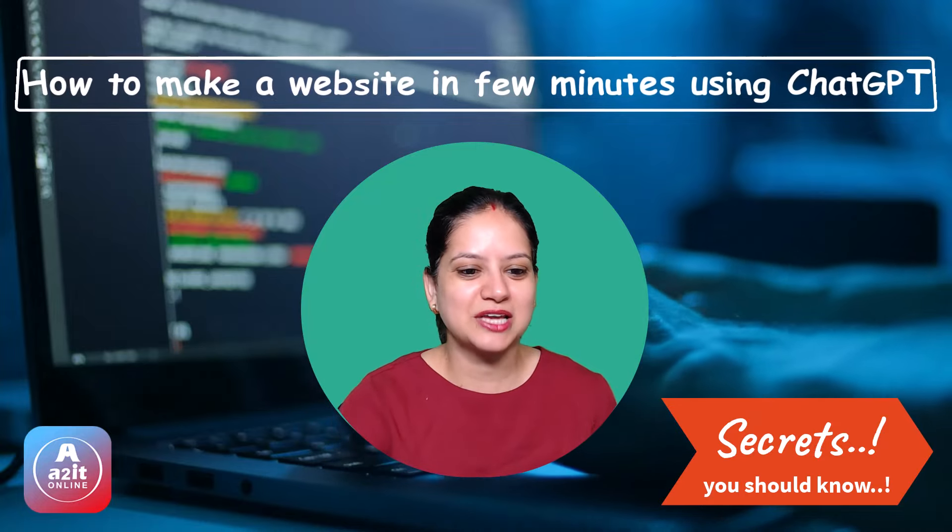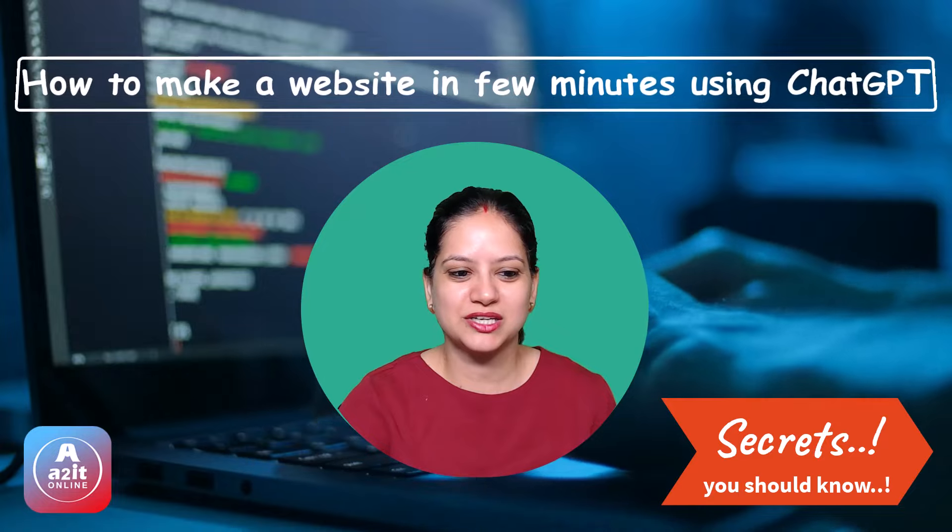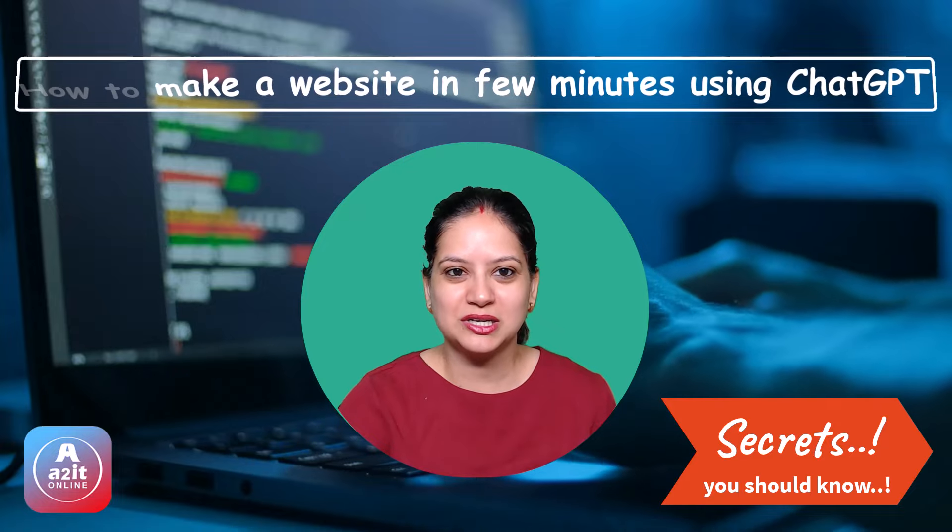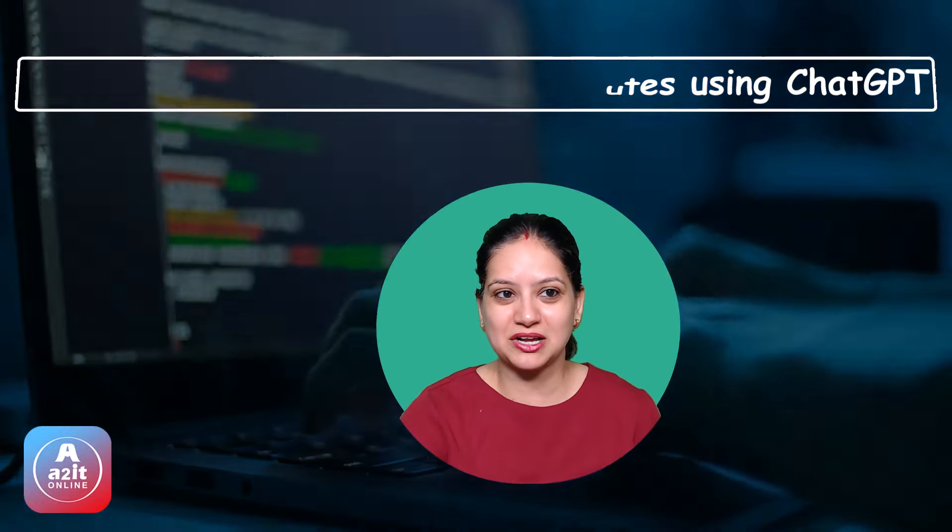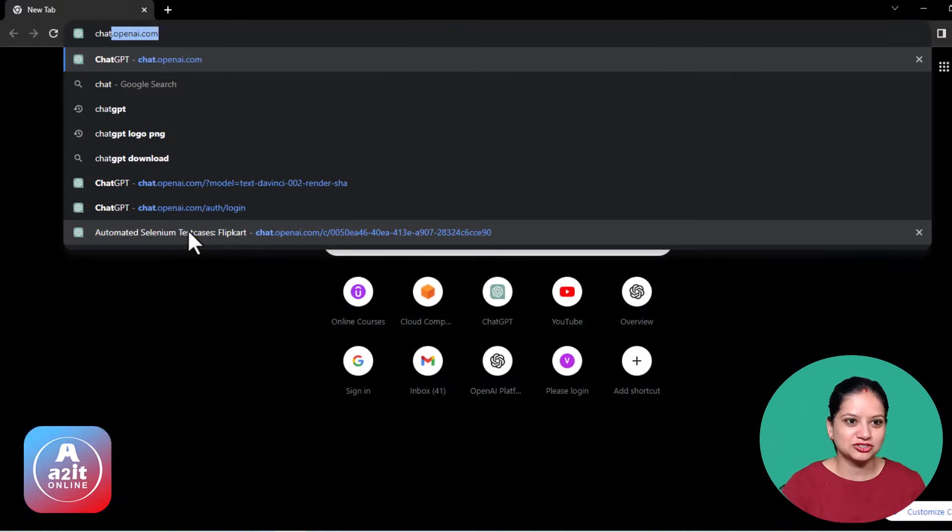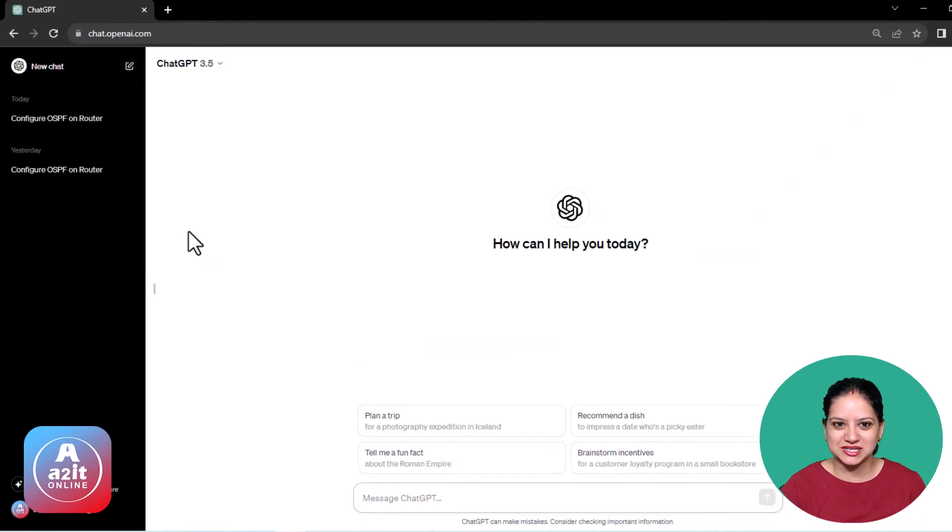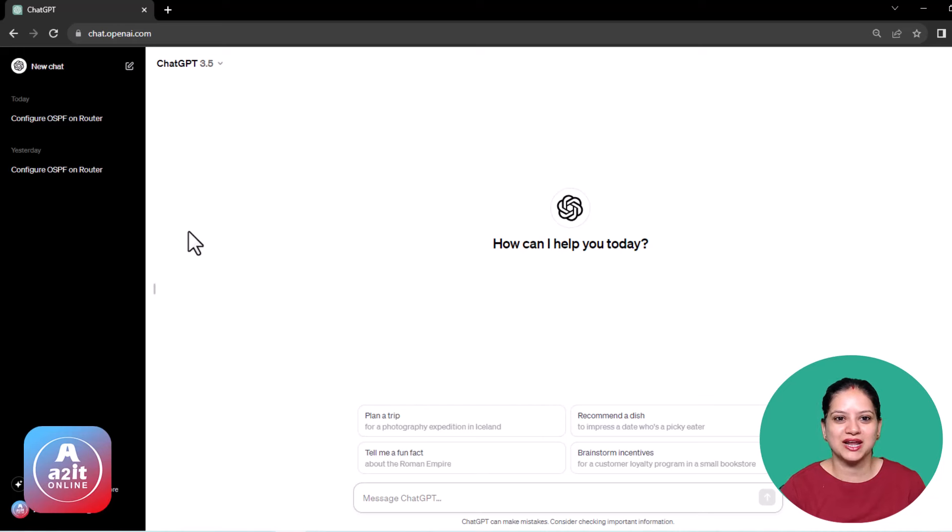The very first step to use ChatGPT is to create an account. Please create an account in ChatGPT by registering to this portal. Once your account is created, log into the account and you will land to this homepage.